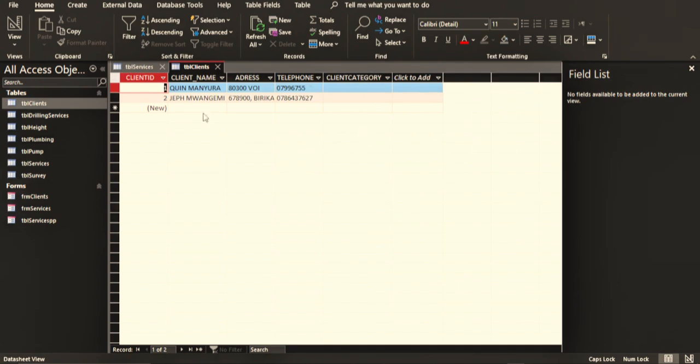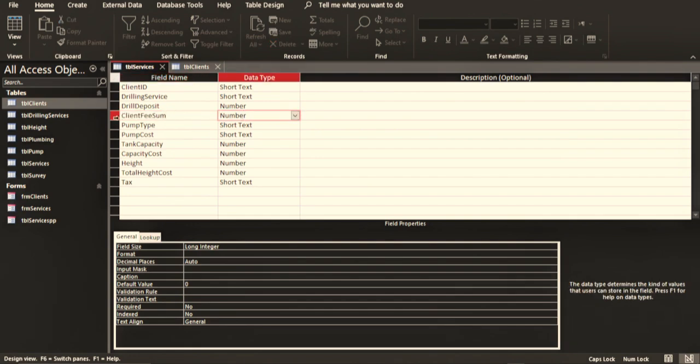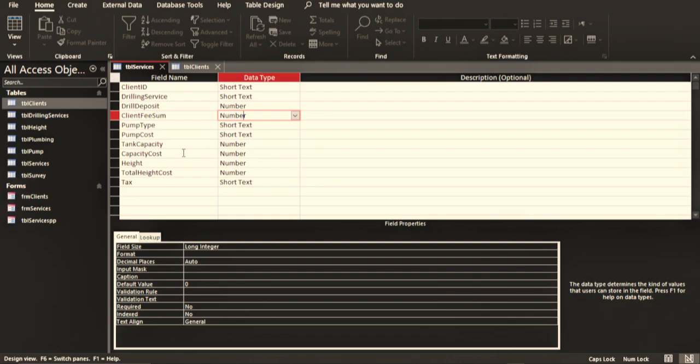Client type is also called—let me open clients—you can see is category. So the category of the client can also be the type of the client, so that data can be saved here instead of having it in this table so that every time you want to refer, you can just come to the clients table and you get that information. Another important record we can save in here is the fee, the sum of the fee that the client is able to pay, the type of the pump, the cost of that pump.